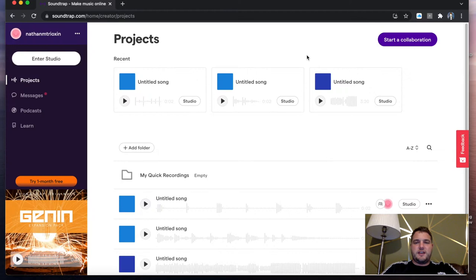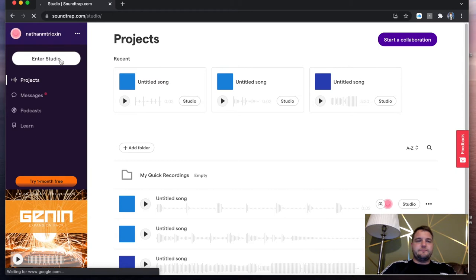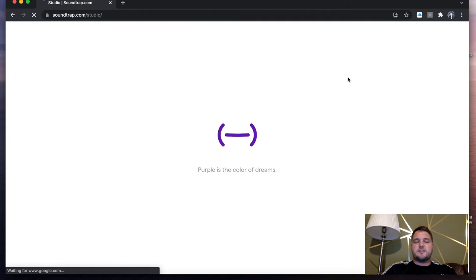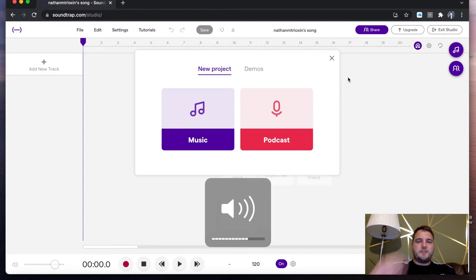Top left, nice and easy, press enter studio. Once you enter the studio and it loads up, let's give it a second to do so. Just going to make sure I've got some good volume here.